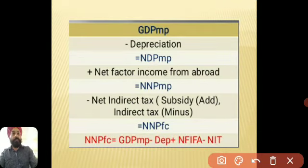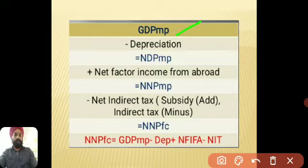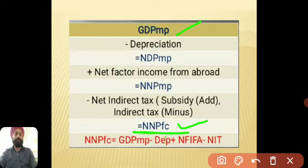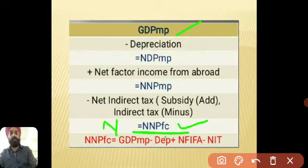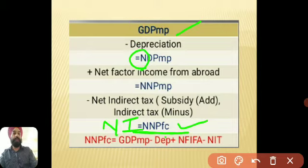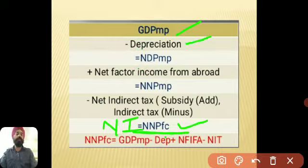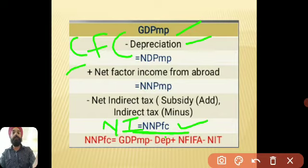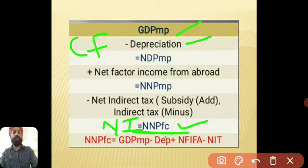Once GDP at MP is calculated, to arrive at national income — symbolized as NNP at FC, or net national product at factor cost — you follow two or three steps. First, to convert gross to net, subtract depreciation. Depreciation may also be referred to as CFC, consumption of fixed capital. Remember: consumption of fixed capital is the same as depreciation.